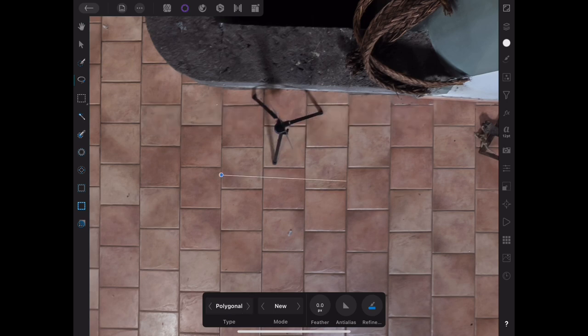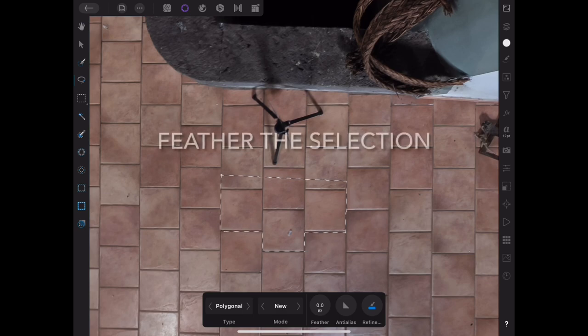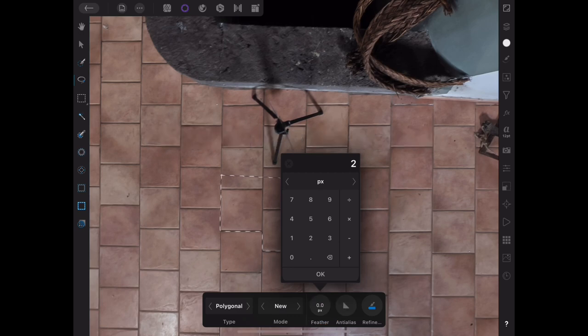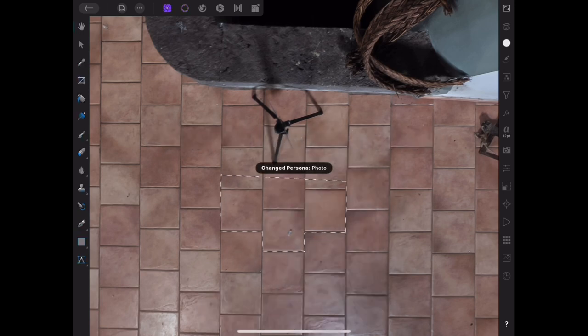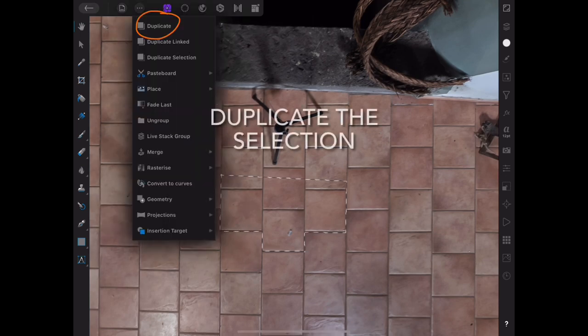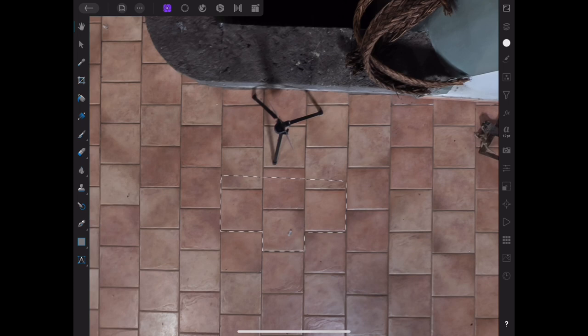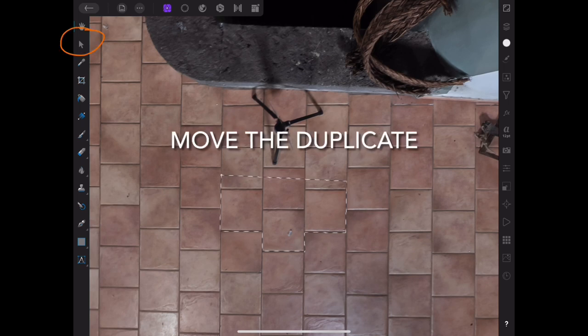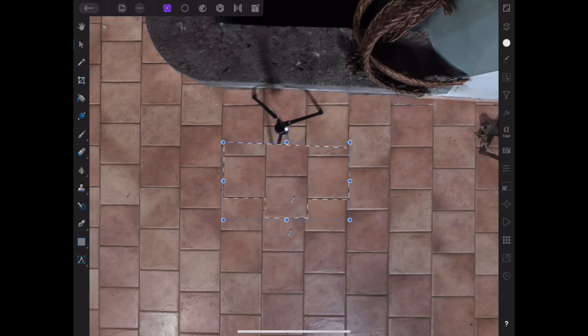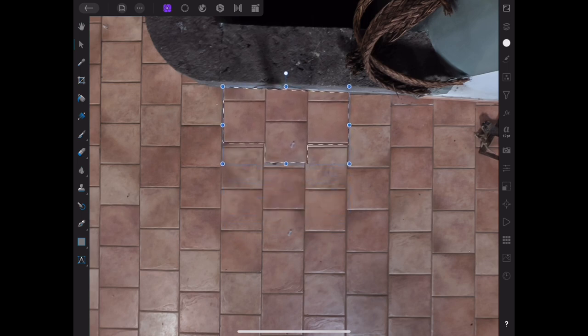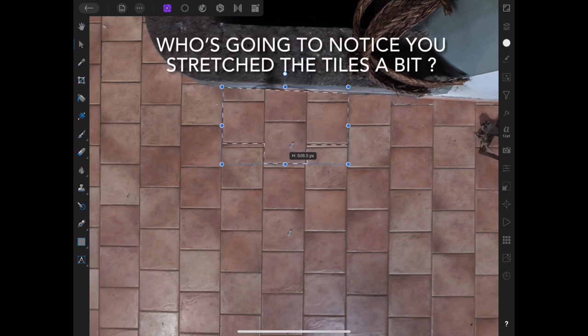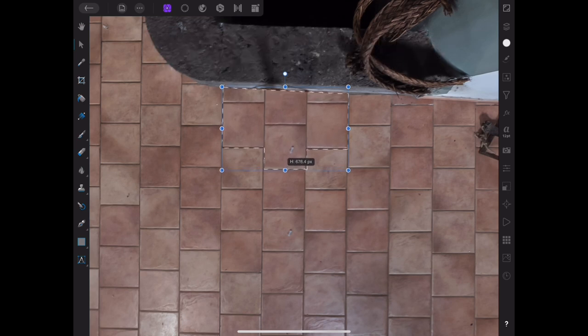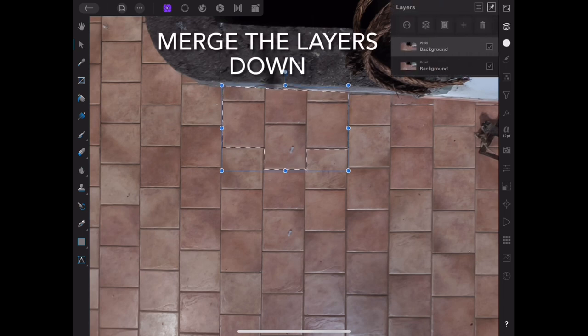I'll make a polygonal selection drawing around the tiles I want to copy, trying to simulate the angle of that wall next to the floor. I'll feather the selection a couple pixels, go to the photo persona and duplicate the selection. Then move the duplicate into position. It's not a precise fit so I'm just going to drag the handles. I don't think anybody's going to notice the tiles are stretched a bit. Next I'll merge the layers down.